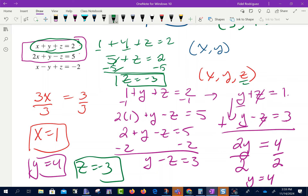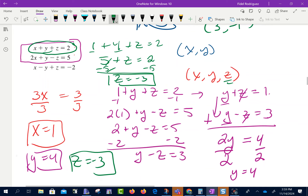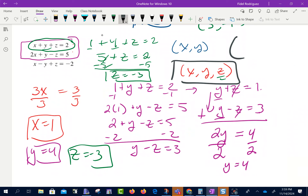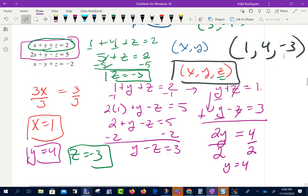Just like before, we write our point in the form (x, y, z): x equals 1, y equals 4, and z equals negative 3. And that's section 5.1.